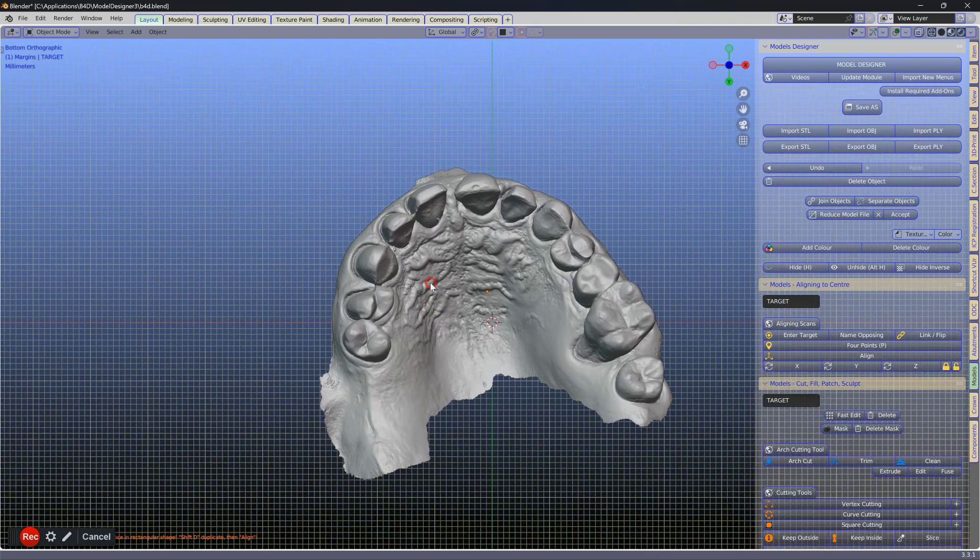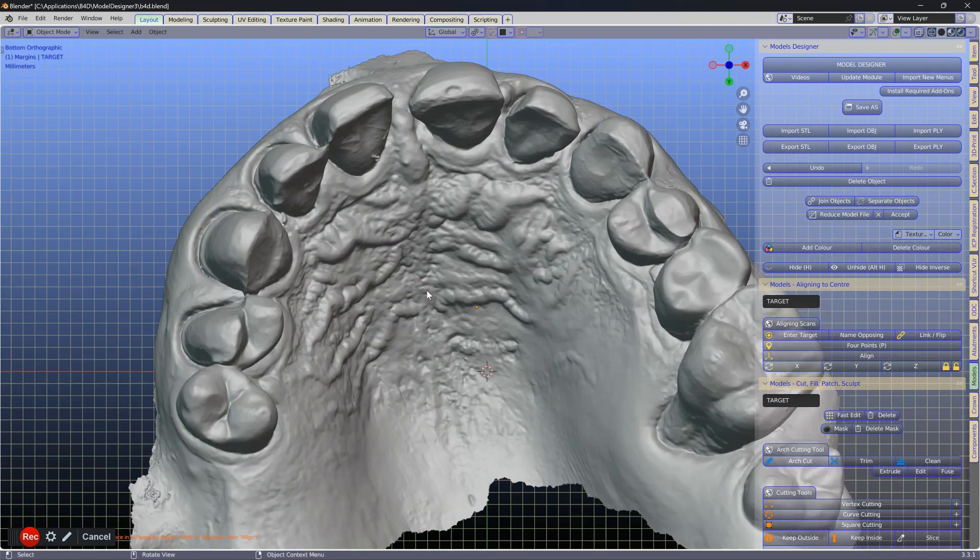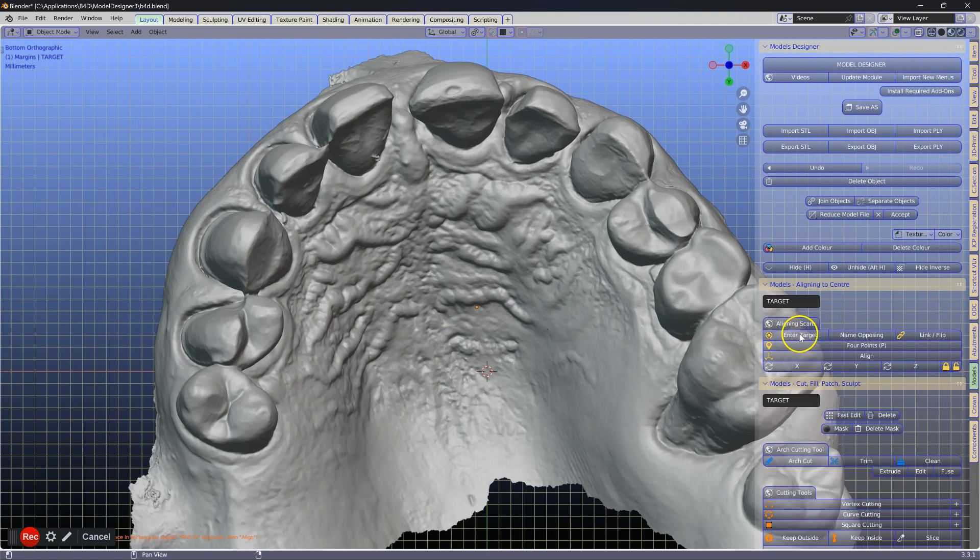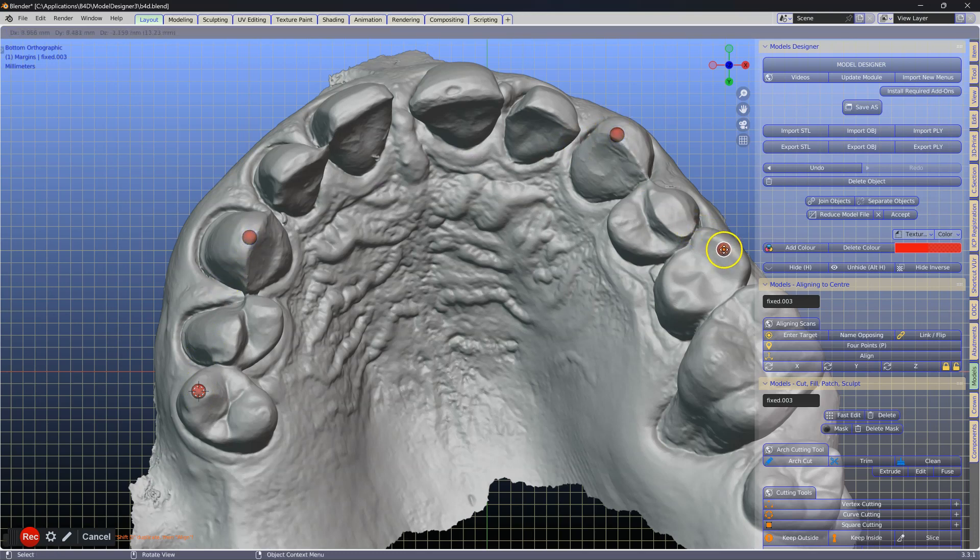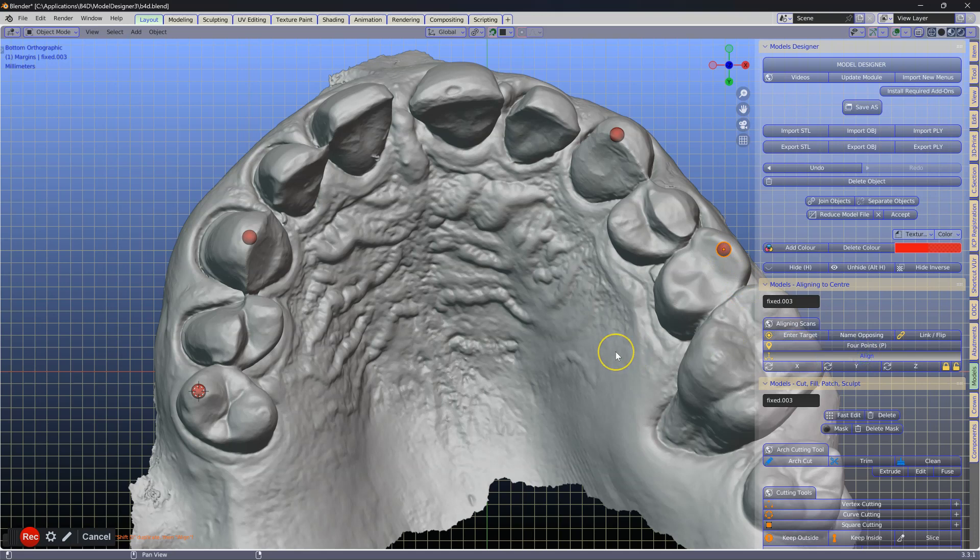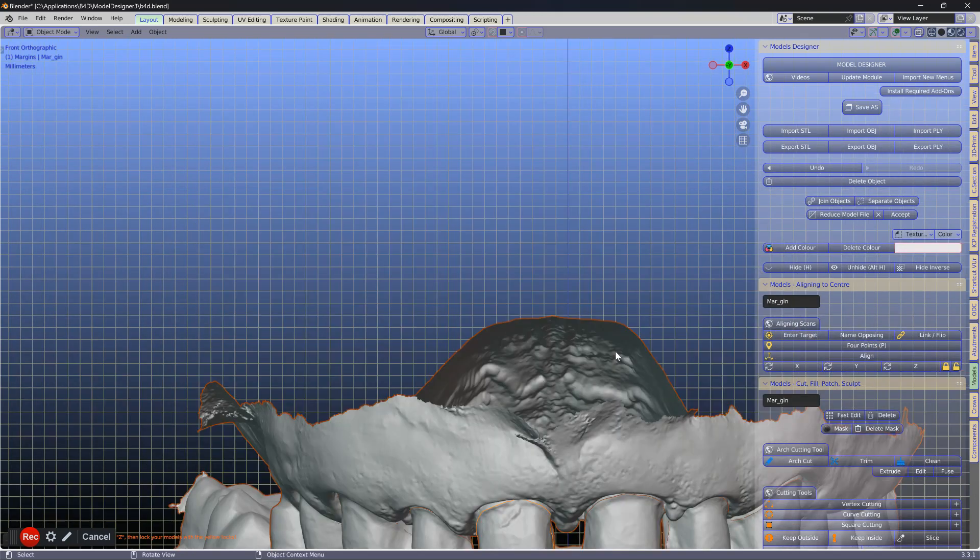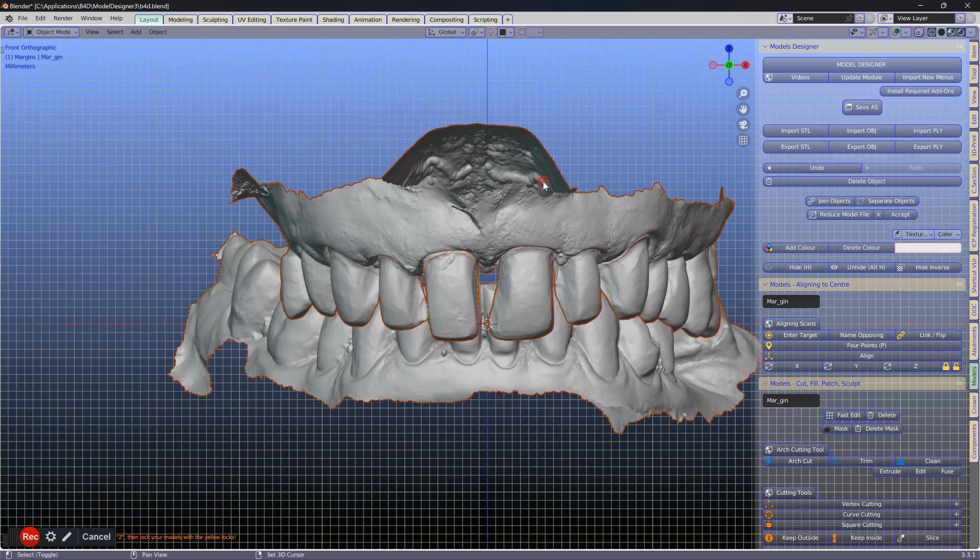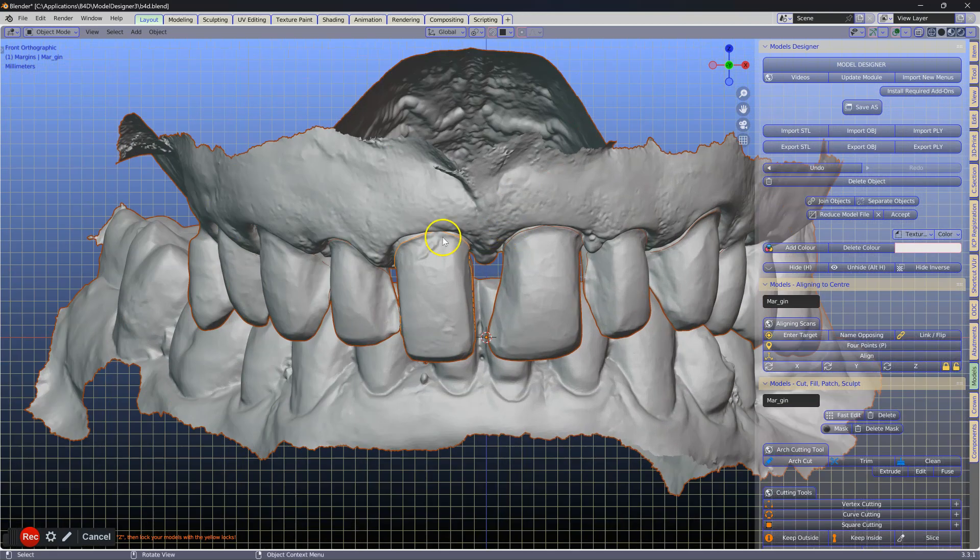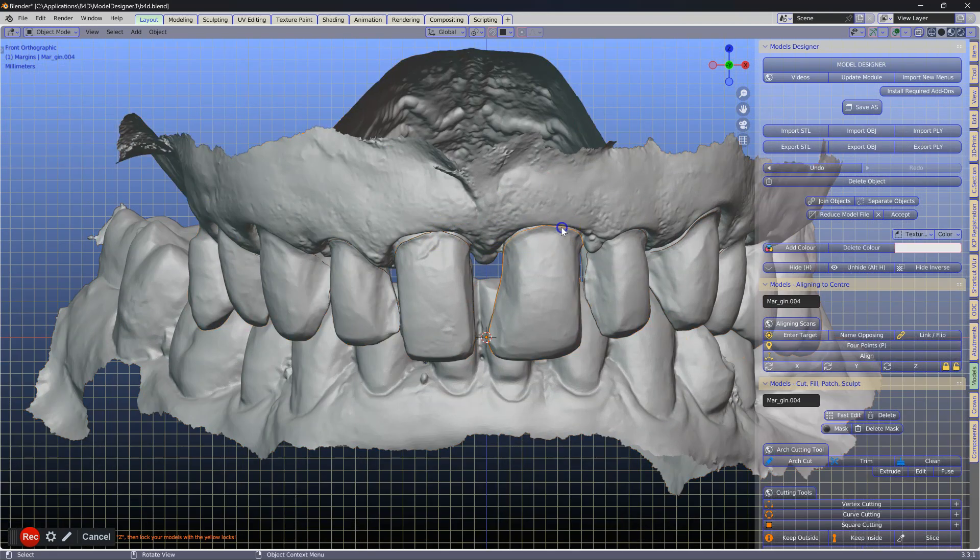If you only have one model, click it and click enter target only. We cover this in our other tutorials. Then align them. Your margins should be aligned together with the scans.